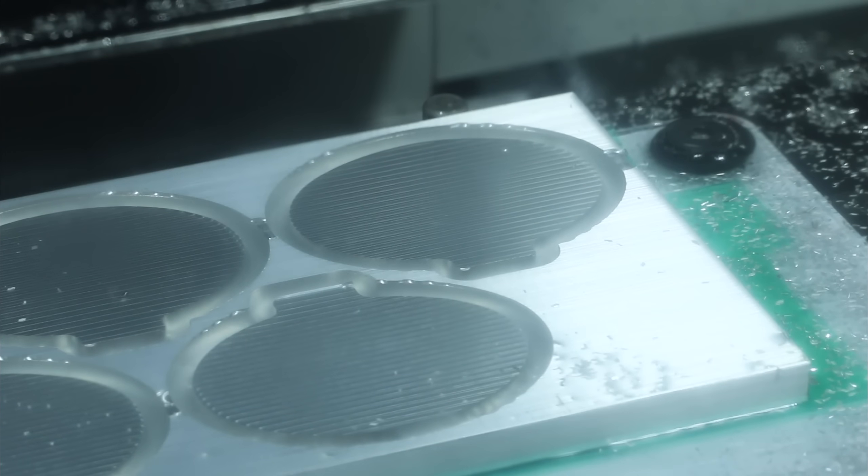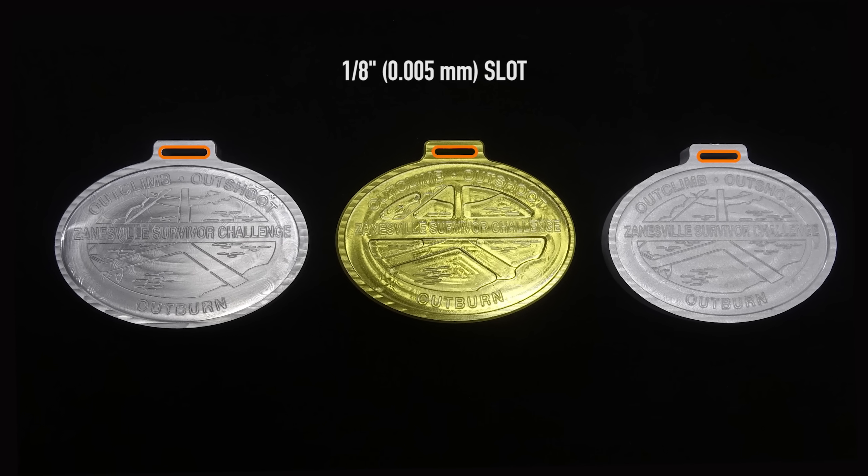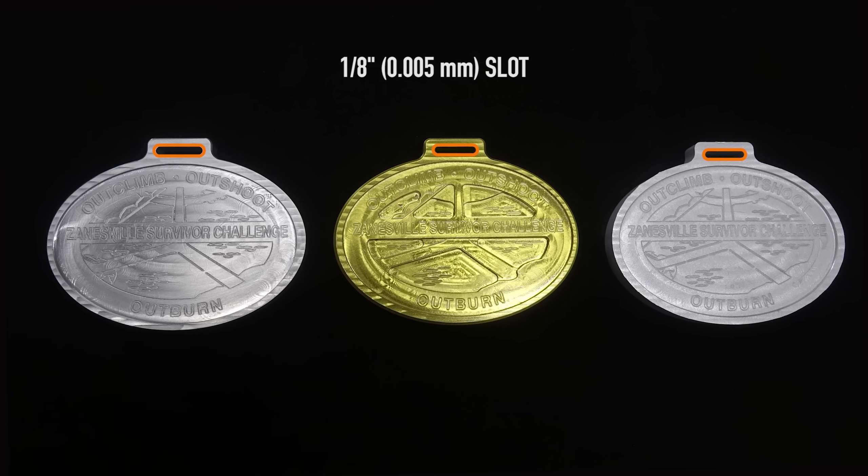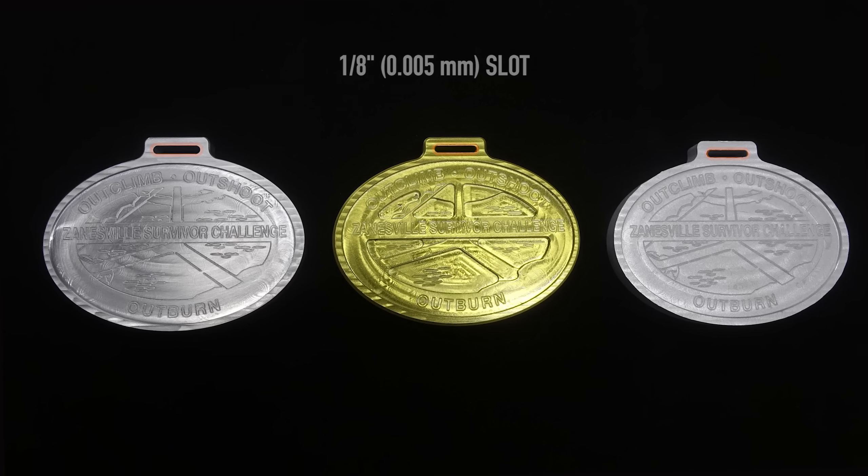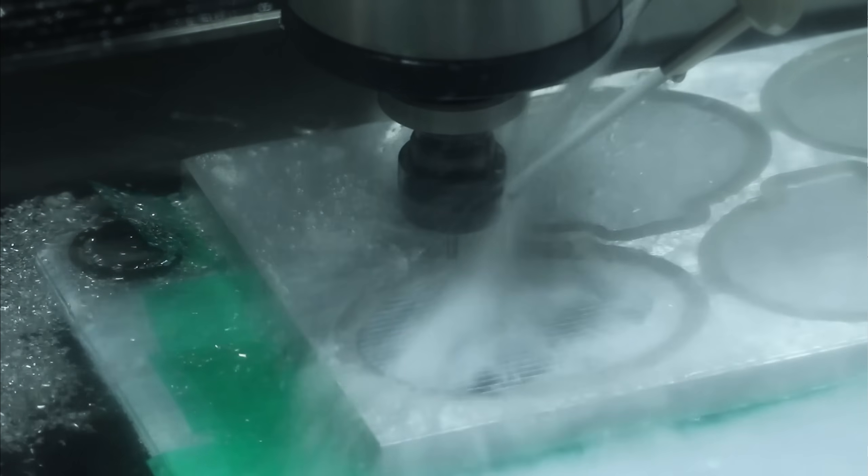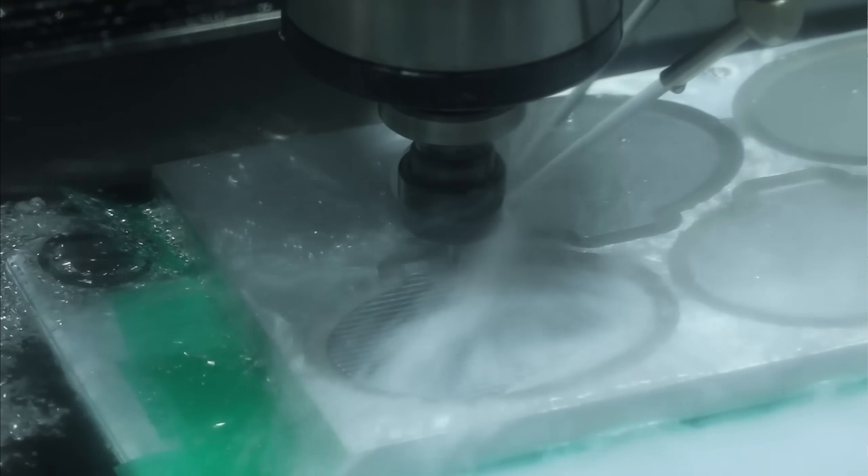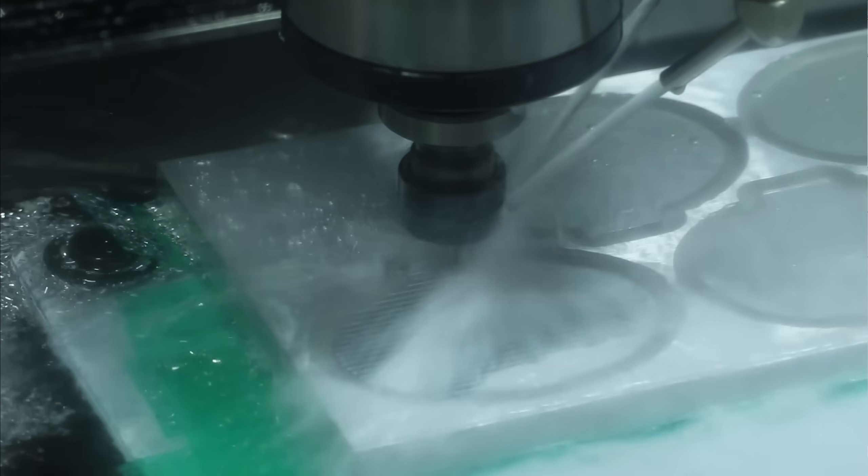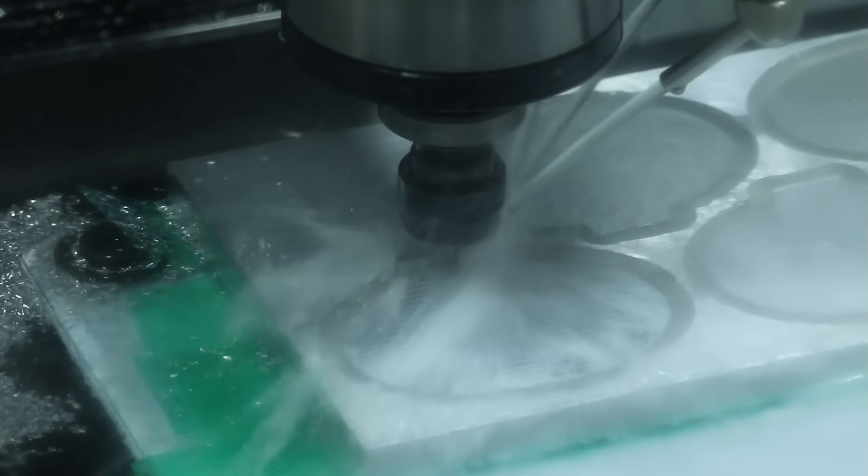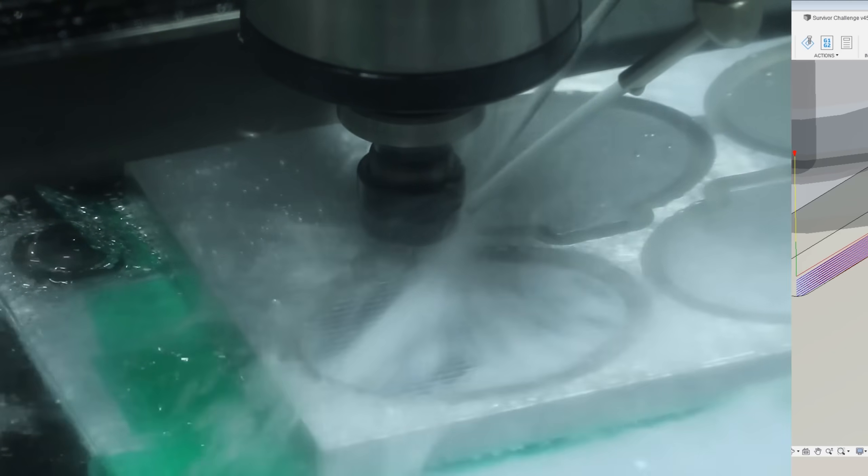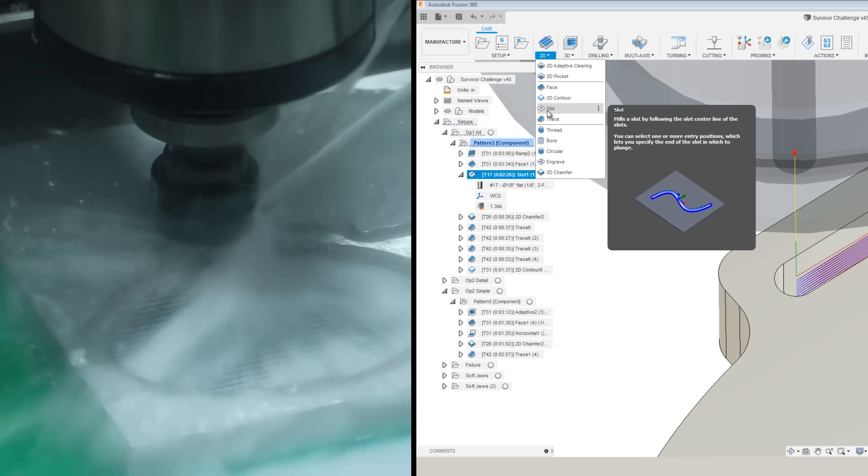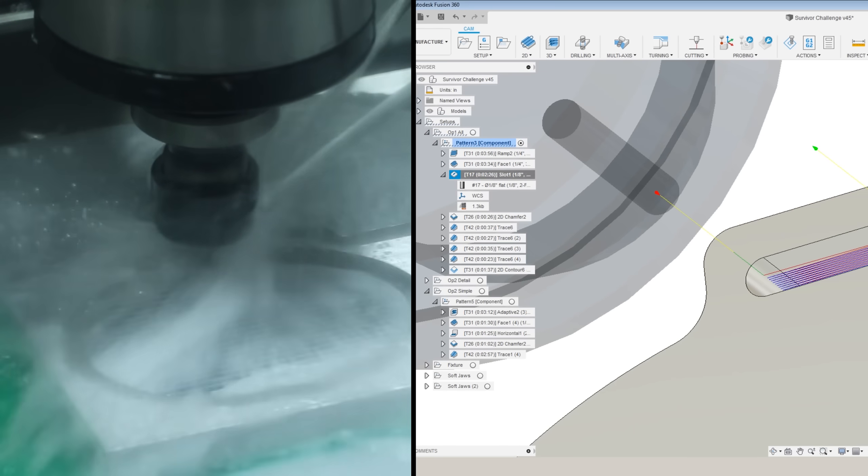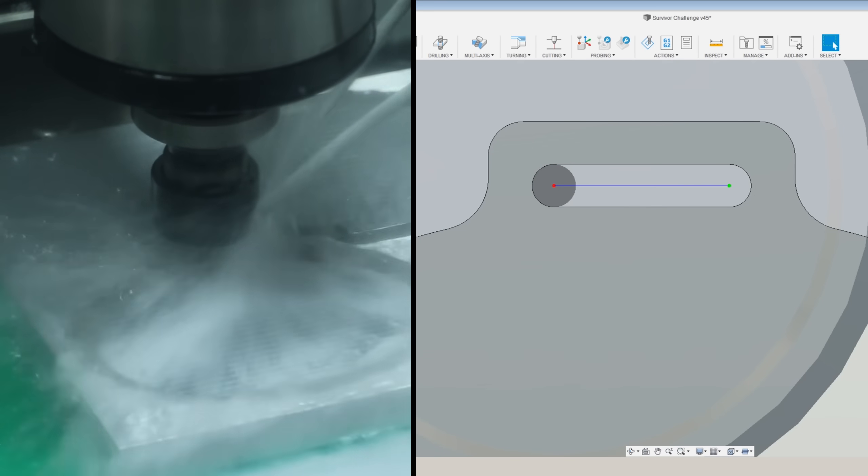Next up, slotting this one-eighth inch slot for the ribbon. So this is tricky or rather this is an easy place to break a tool. It's a one-eighth inch slot that's three-eighths of an inch thick, so only three times diameter. Nevertheless, we want to stack the deck in our favor. So we're using the 2D slot toolpath that forces Fusion to stay on the center line of the cut. Works great.